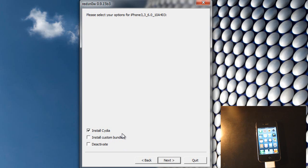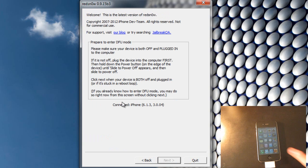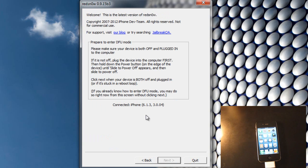Alright, so now you want to check off Install Cydia and then you want to hit next. And now it's going to tell you to put your iPhone into DFU mode.